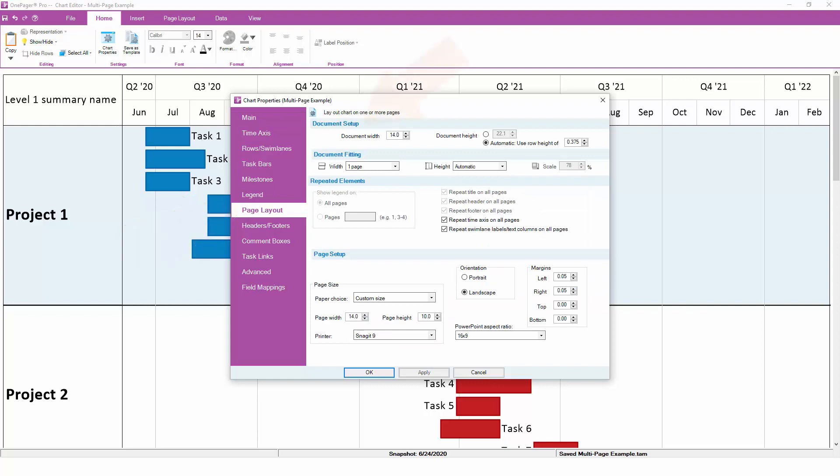At the top of the Page Layout tab are the settings that control your document size. This is not to be confused with page size. Document size is the total size of your entire OnePager chart across however many pages it covers.